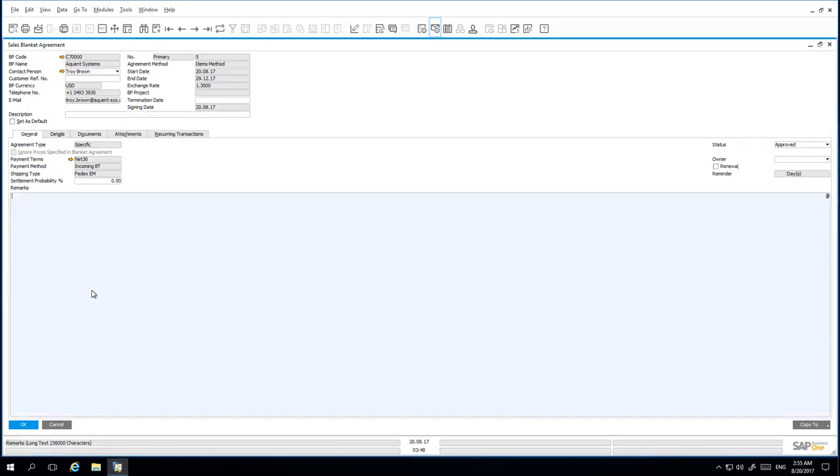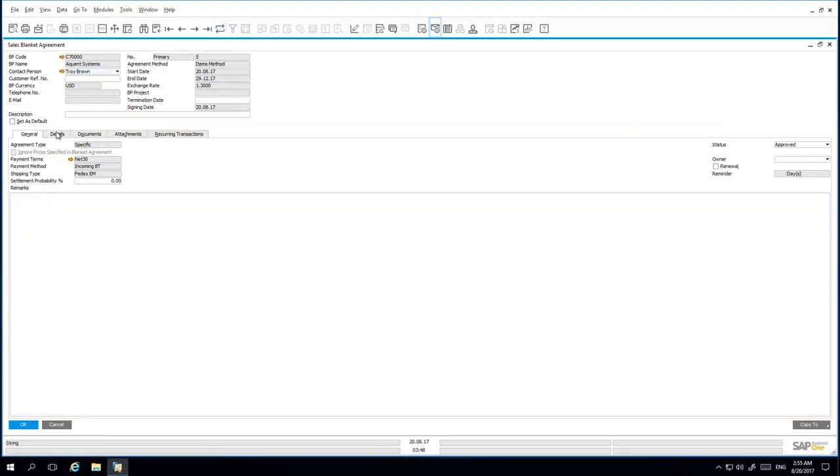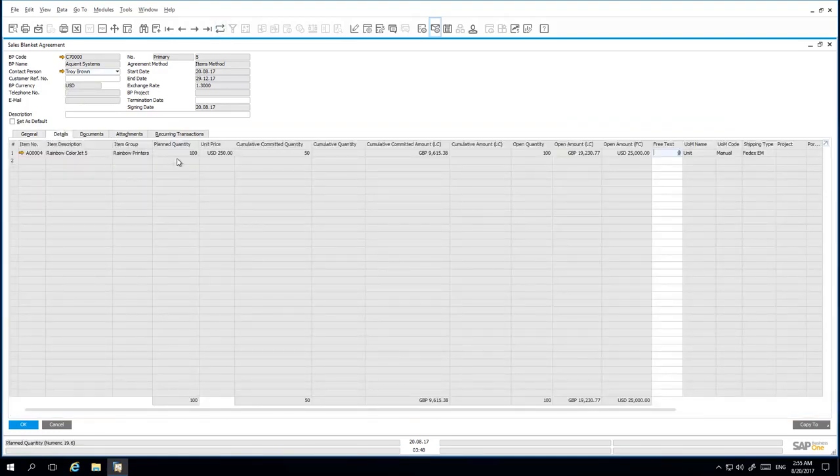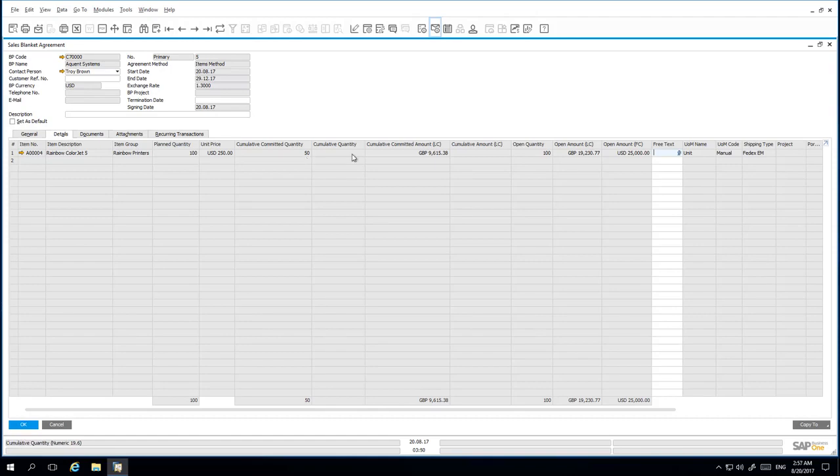Back into my Sales Agreement, if we open up the Details tab, we can now see that with a planned quantity of 100 and with the Sales Order that we have just submitted, the Cumulative Committed Quantity is now 50.